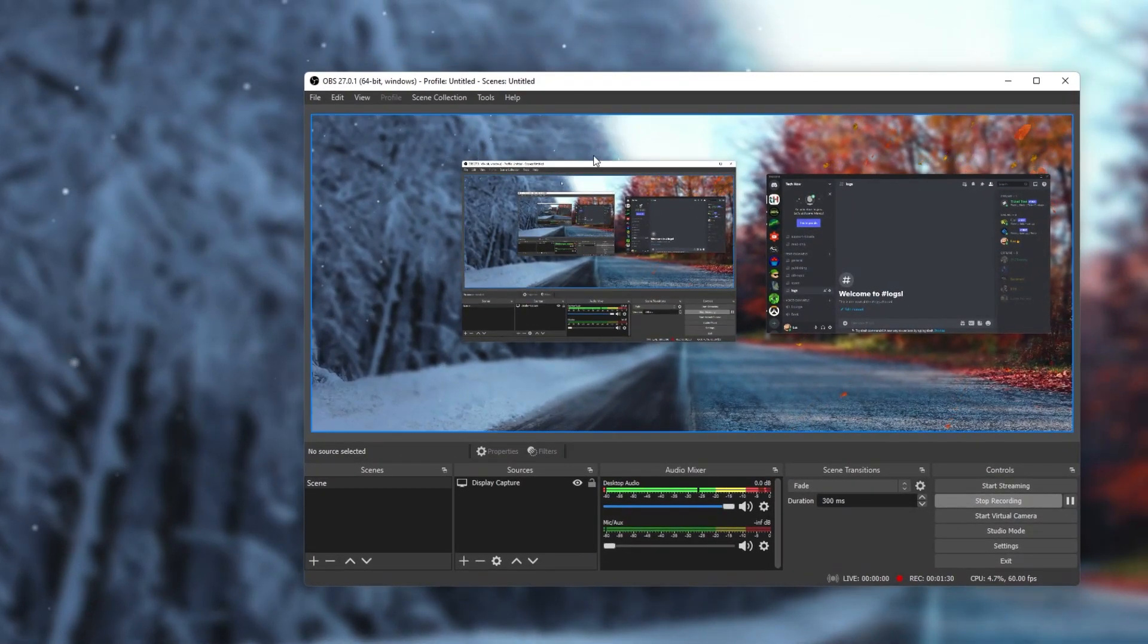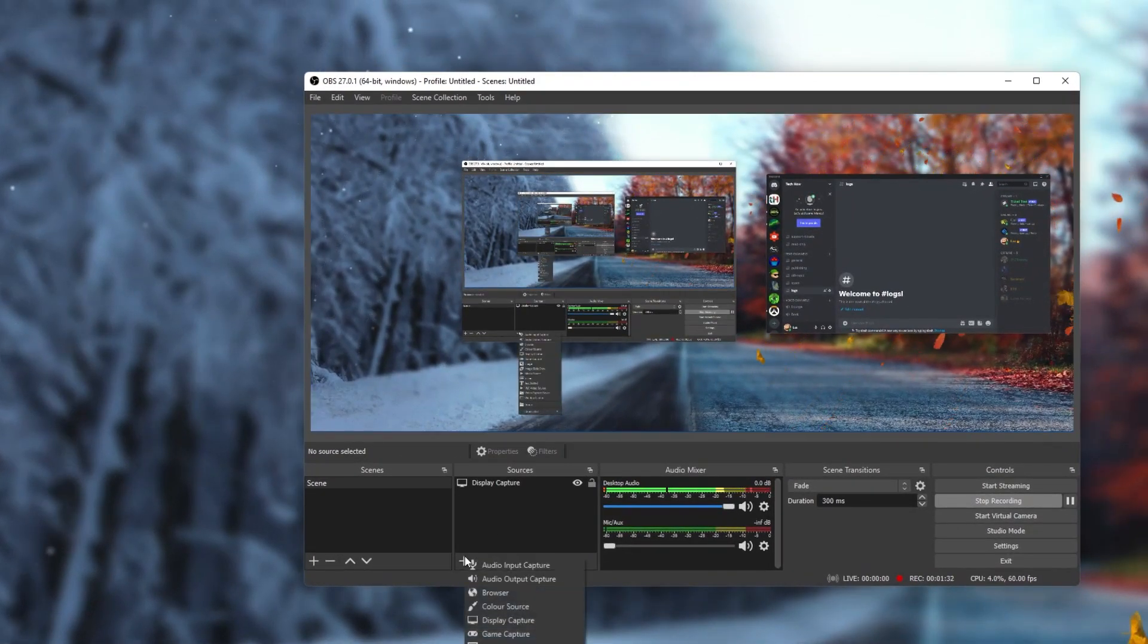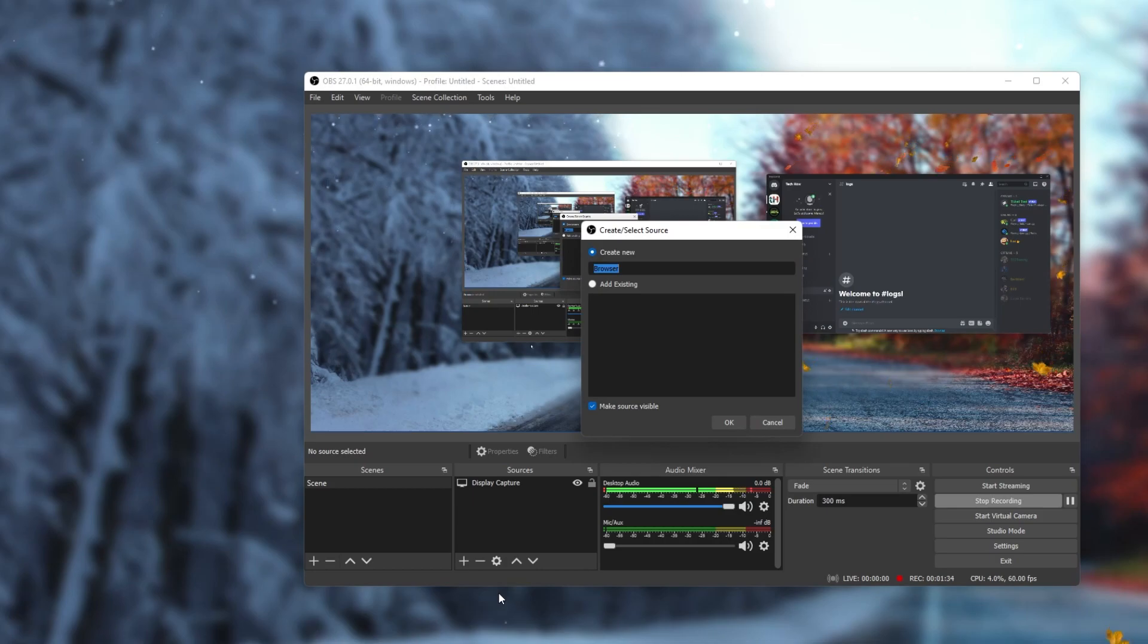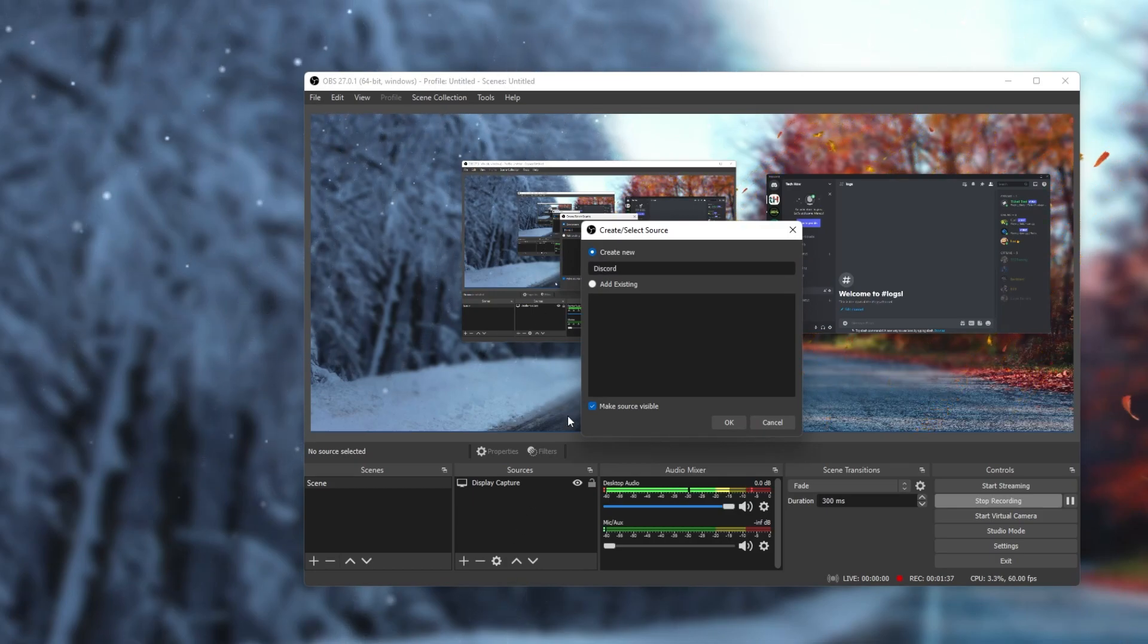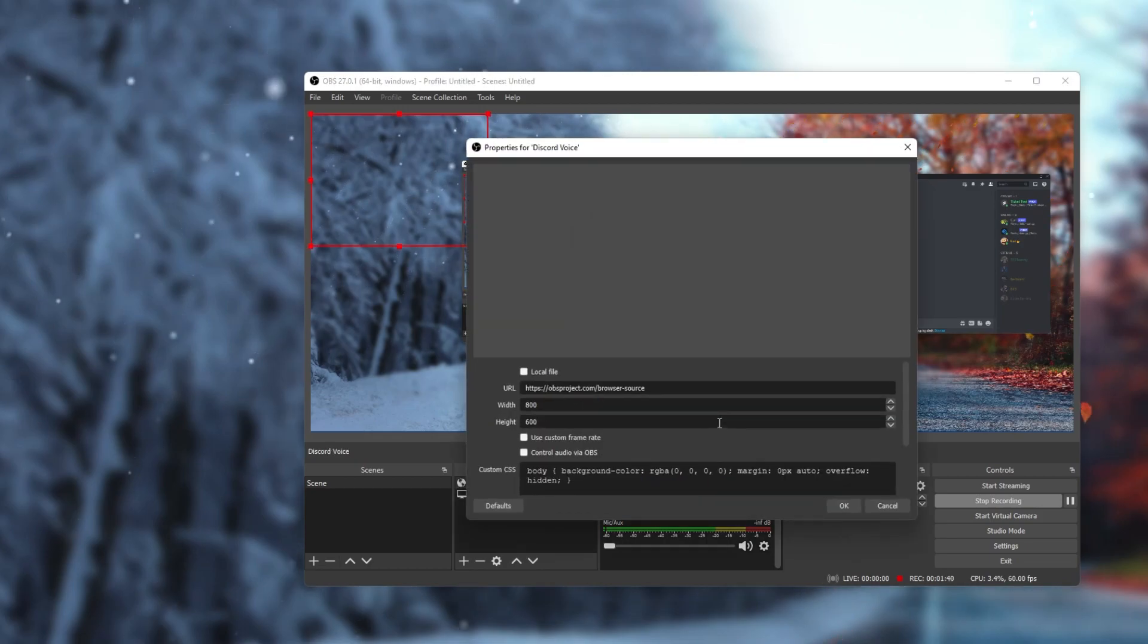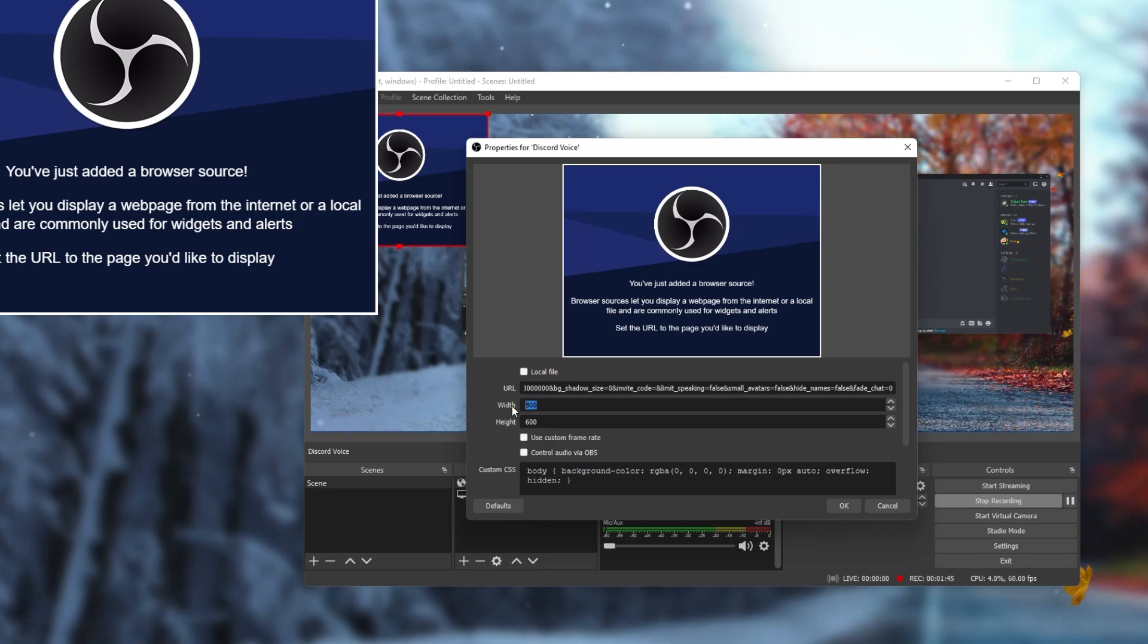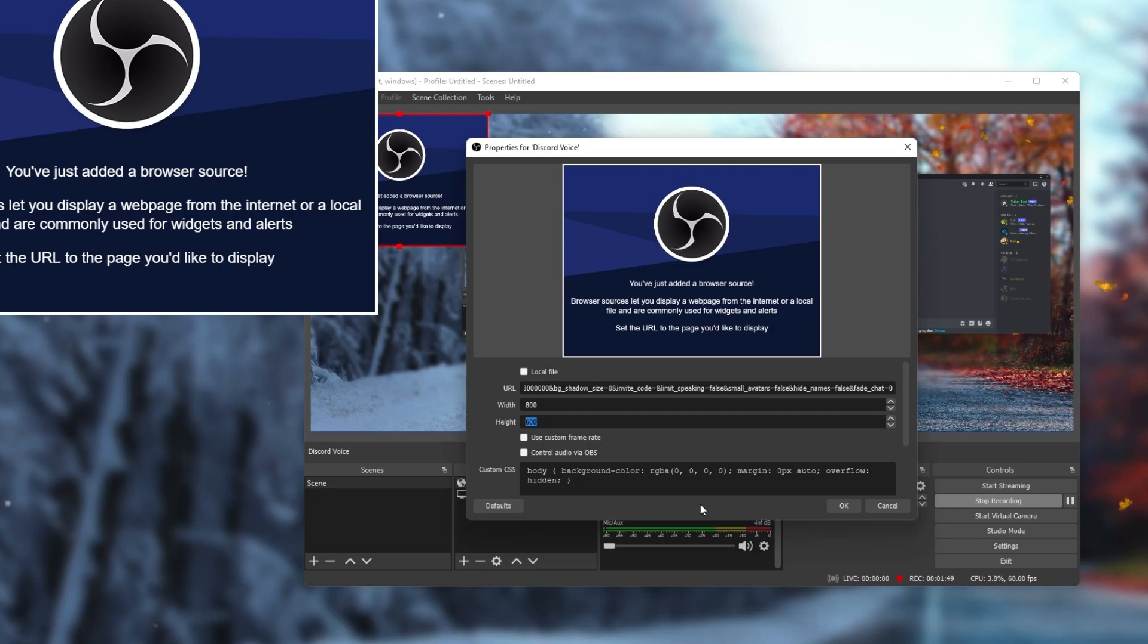Click on this plus icon to add a new source. Select the browser source. I will name this Discord Voice and click on OK. Paste the URL in this dialog box and then you have the option to change the width and height, but we will leave this as is for now.